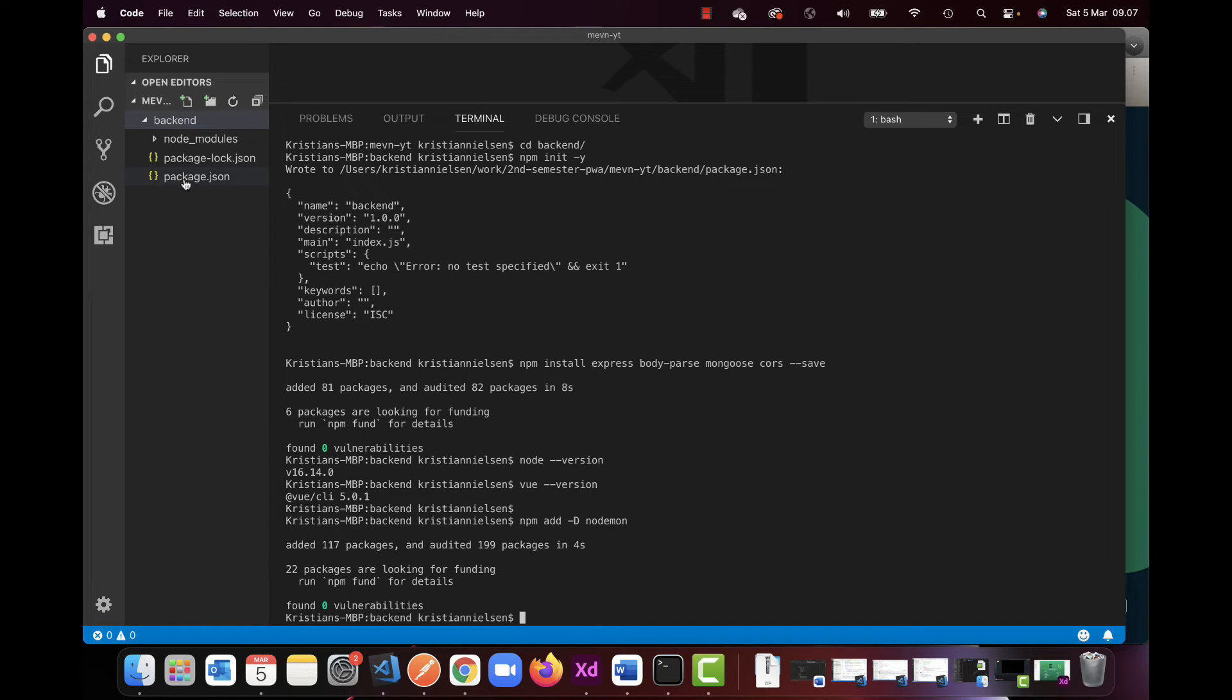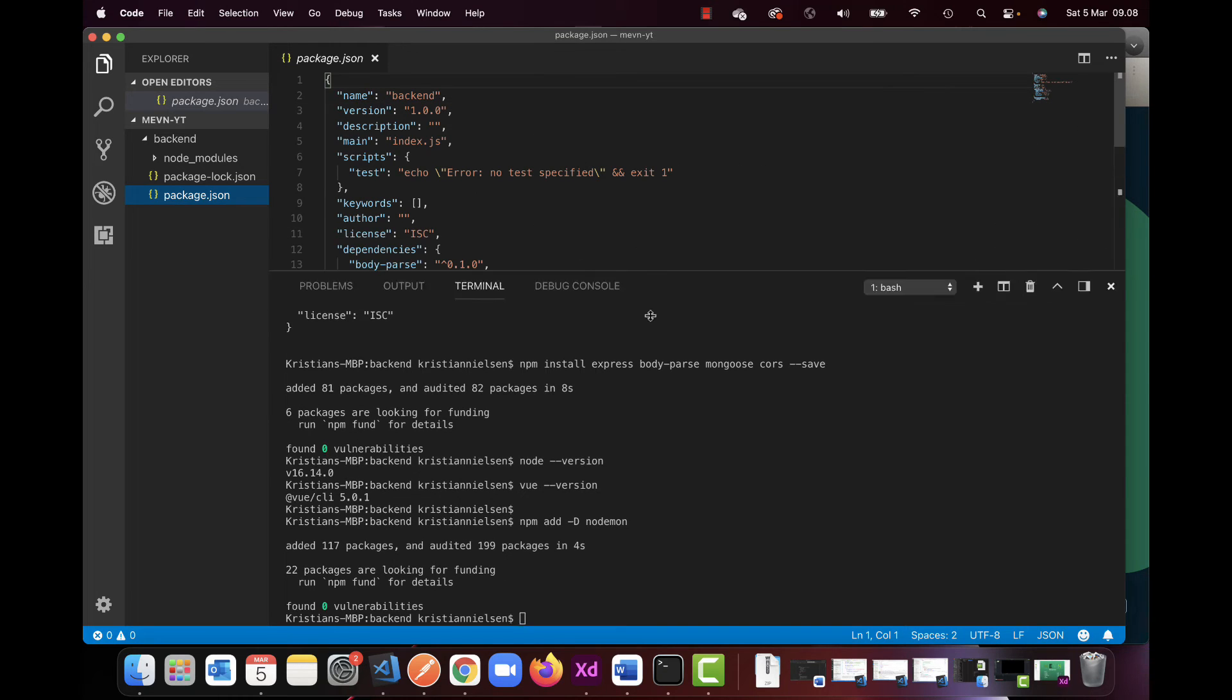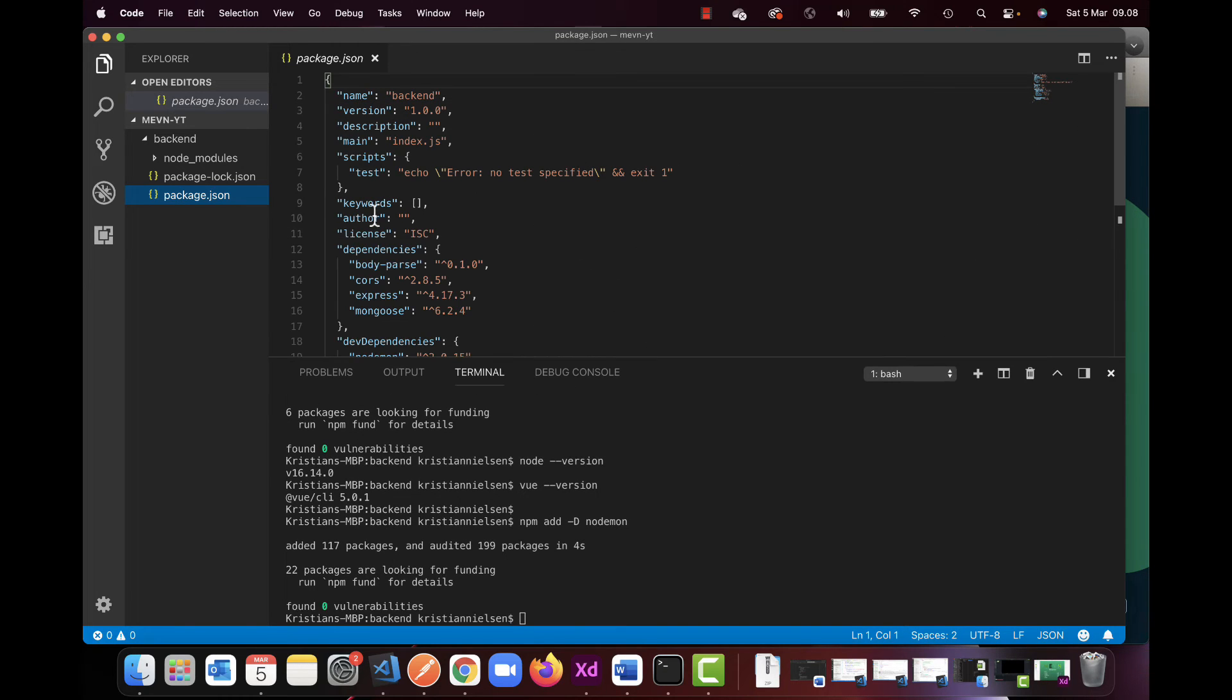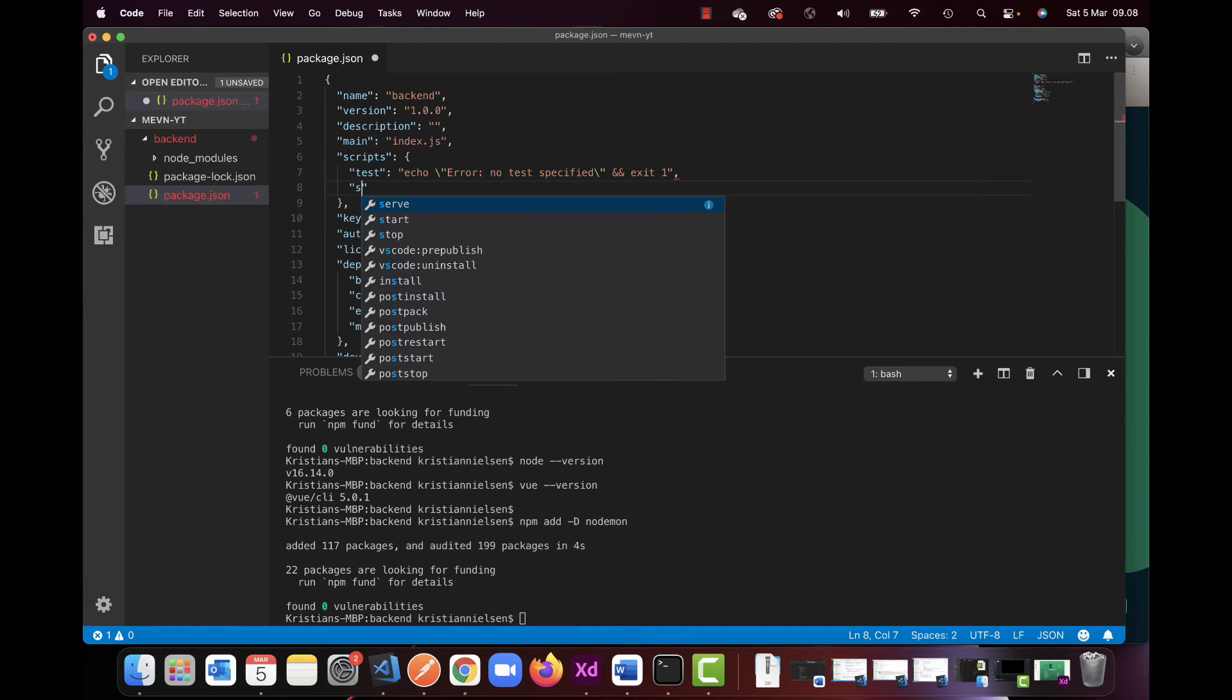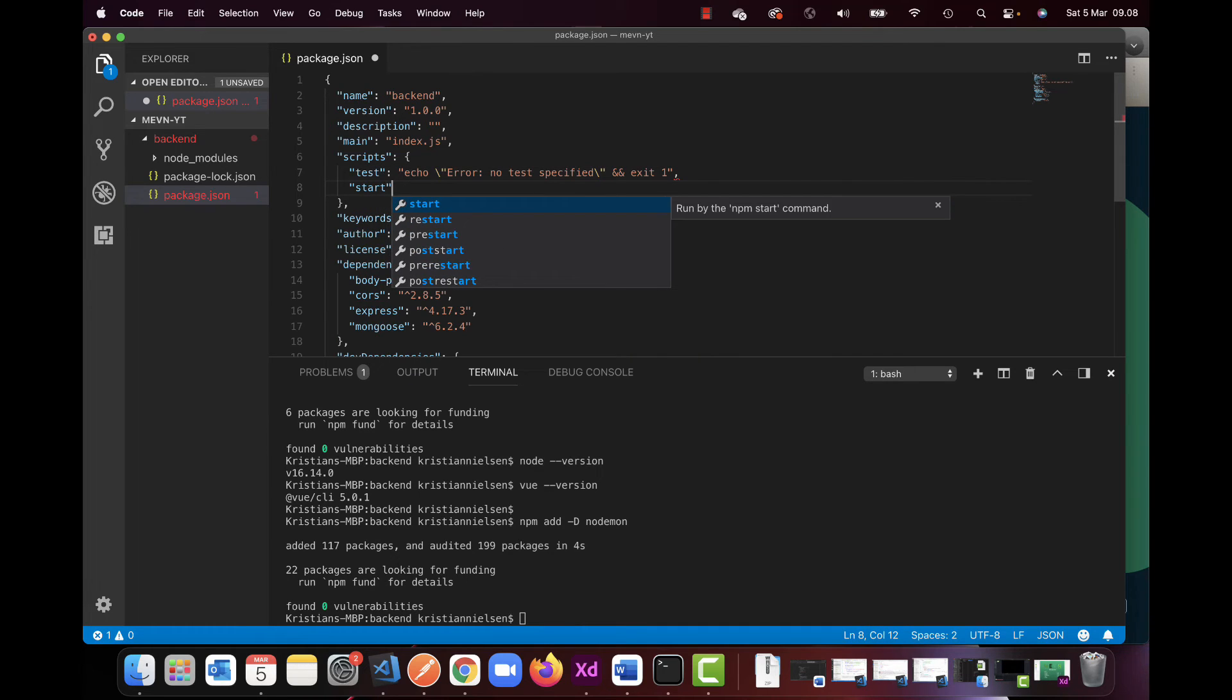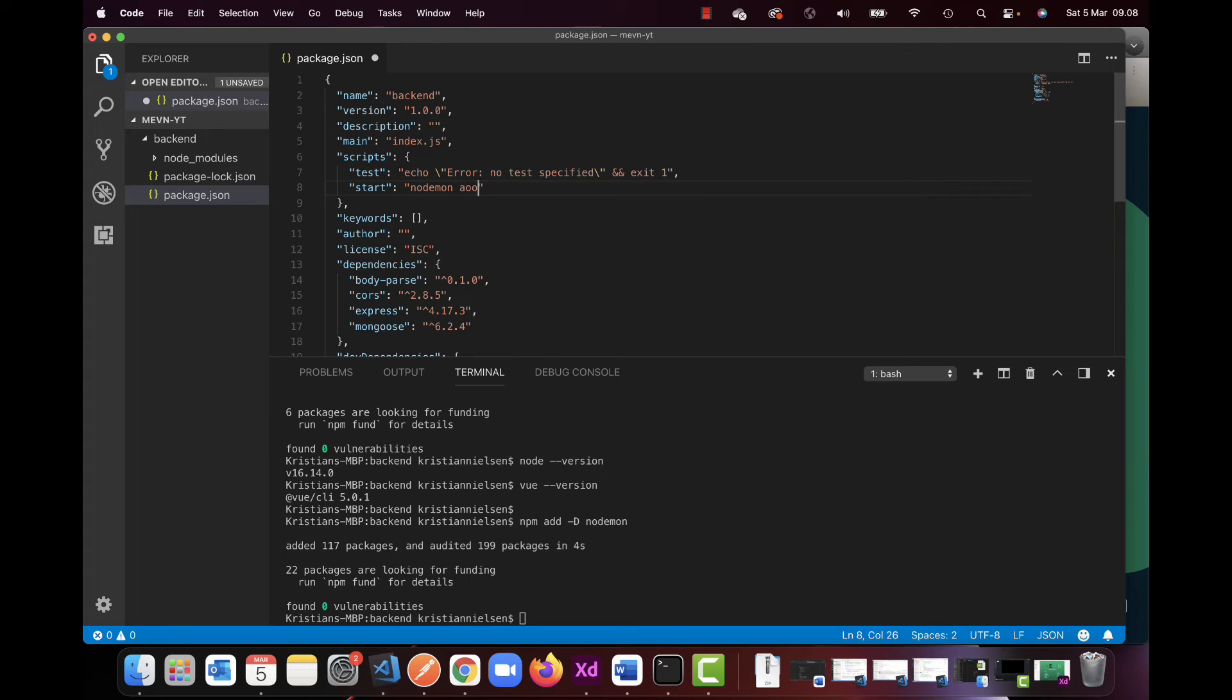Now I'm going to open up my package.json here. And in my script, if I just expand here, I'm going to attach a new line. So when I just write start, it's going to fire a specific command. So I want it to fire nodemon app.js.